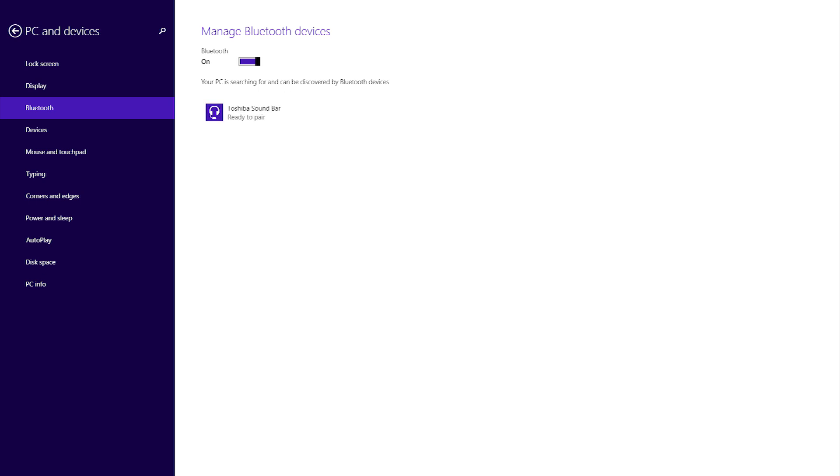activate Pairing on your Bluetooth device. Select the device on your computer and select Pair.